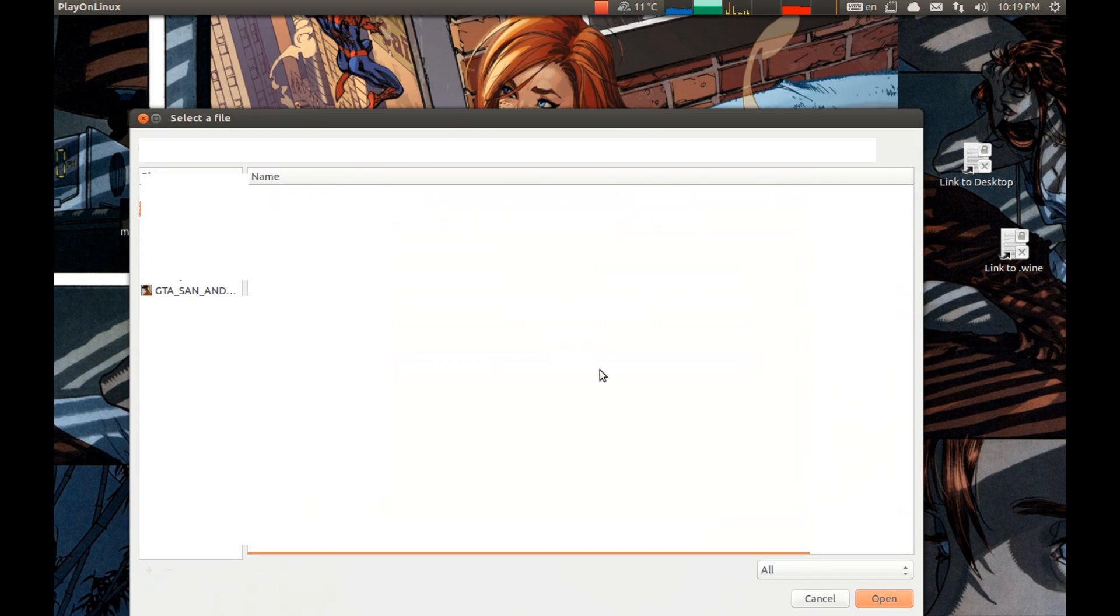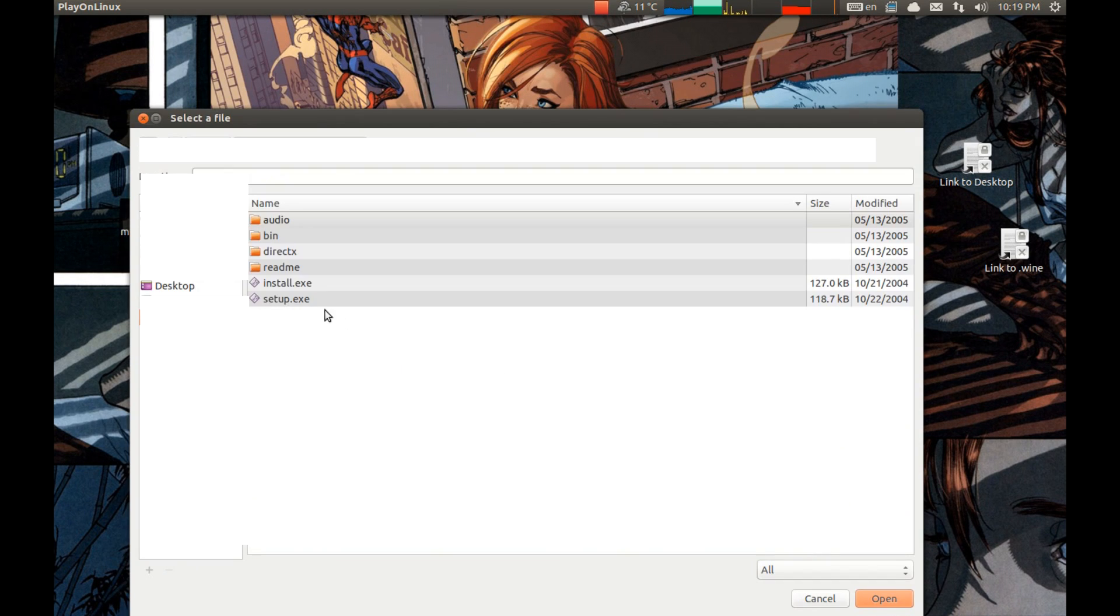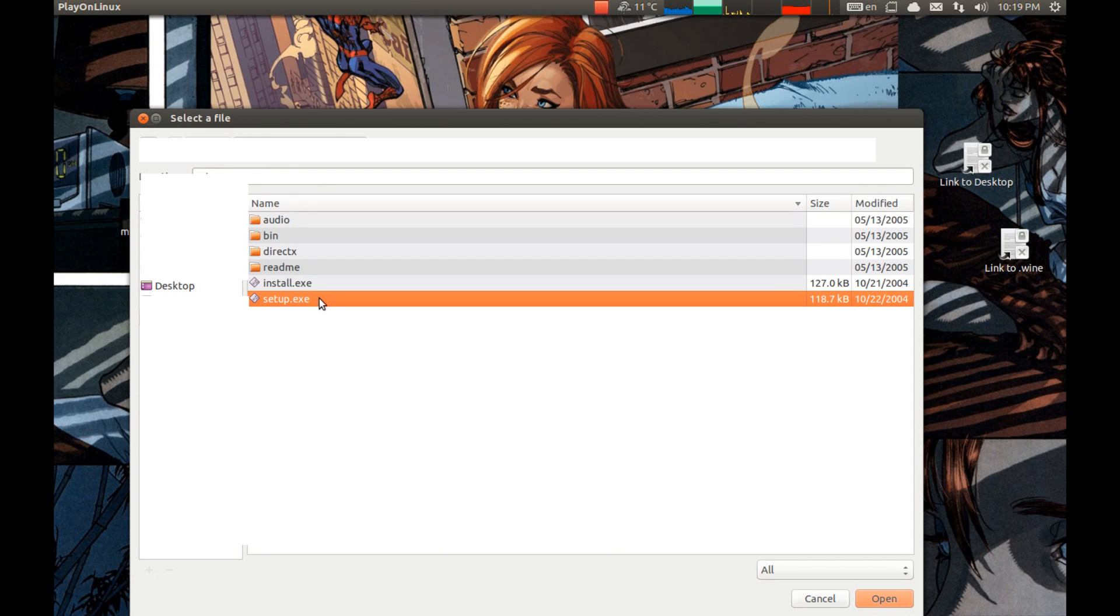Run Exe. Select your game disc and press Setup Exe. Open.